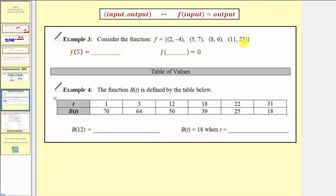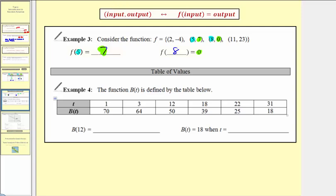In example three, we have several ordered pairs and are asked to complete the function notation. For f of 5, the input is 5 — which is the first value in the ordered pairs. When the input is 5, the output is 7, so f of 5 equals 7. Next, for f of some input equals 0, we look for the ordered pair with second coordinate zero. That occurs when the input is 8, so f of 8 equals 0.